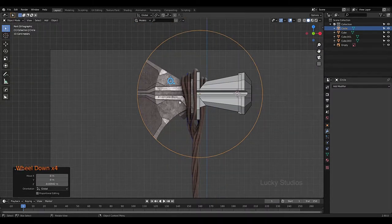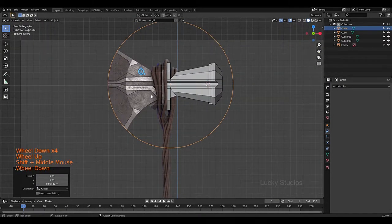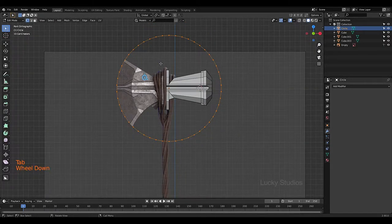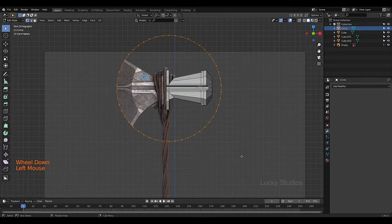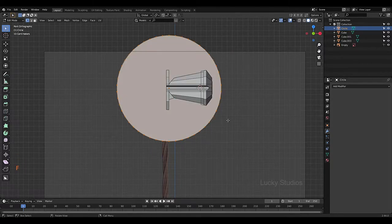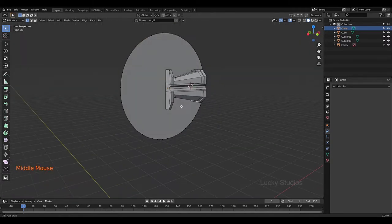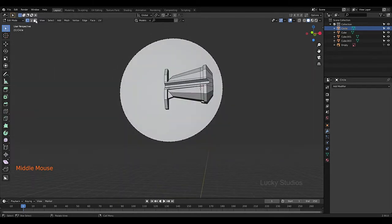Now we will create the faces. Go into Edit Mode, select all the vertices, and then fill with F. This will create a face. Then we select the face.